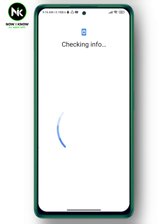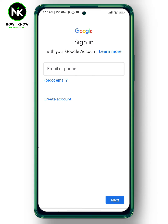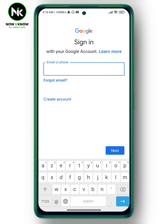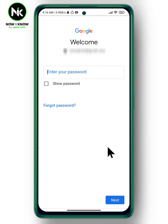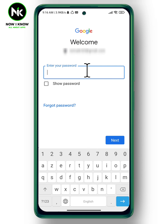A security tab will appear — add your password or use your fingerprint to verify. Then enter your new email address and tap Next. Also add your password and again click Next.